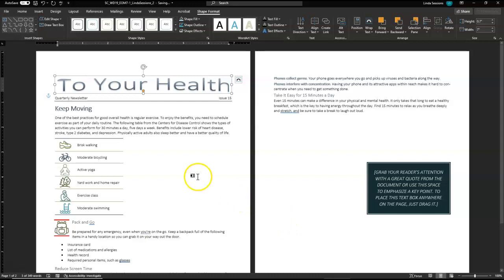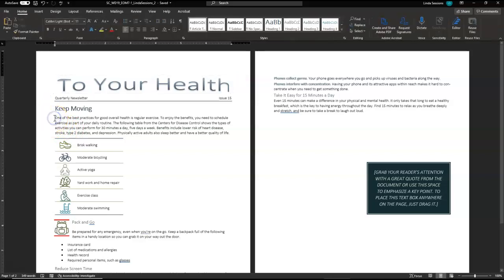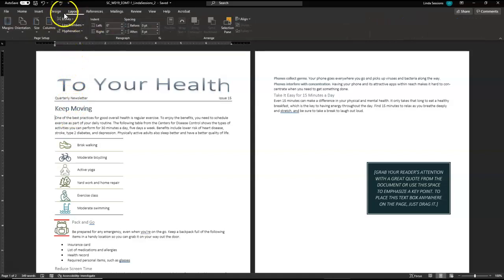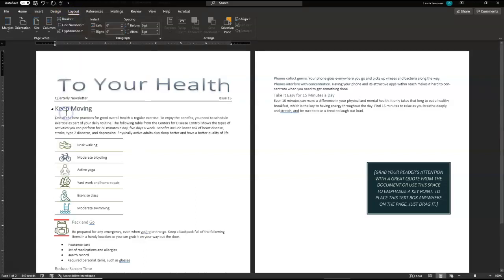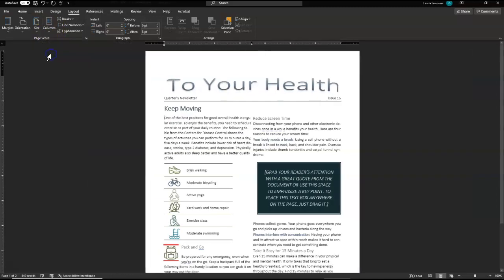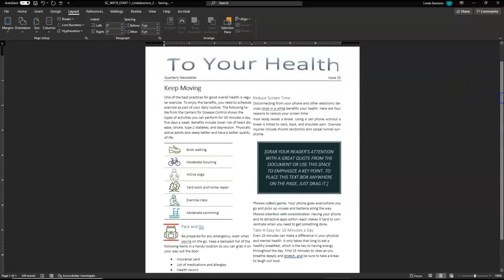We want to get ready to create our newsletter into columns. But we don't want our heading to be part of the column. We want to only start our columns right before the first body paragraph. So we're going to put our insertion mark right here in front of the one of the best practices. And the first thing we need to do is to insert a continuous break. So up here under the layout tab, you will find your breaks. Click on that and we're going to scroll down to continuous. And now we want to format the column after this to two columns. So click up here on columns and make it two. And so you can see everything now is on one page and we are in two columns.